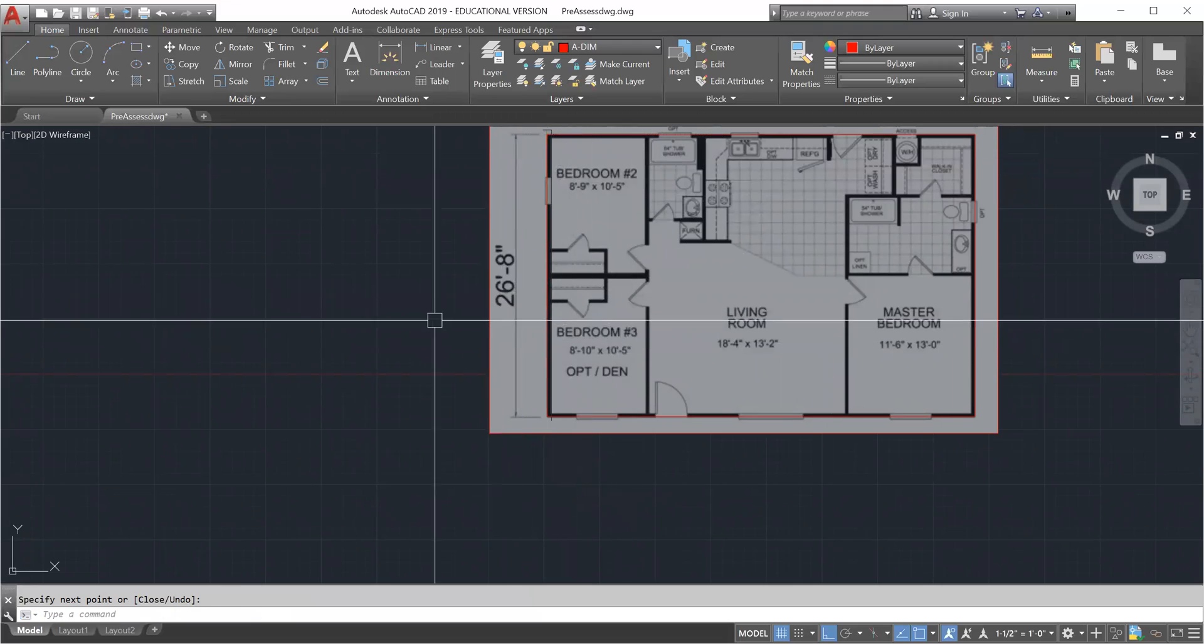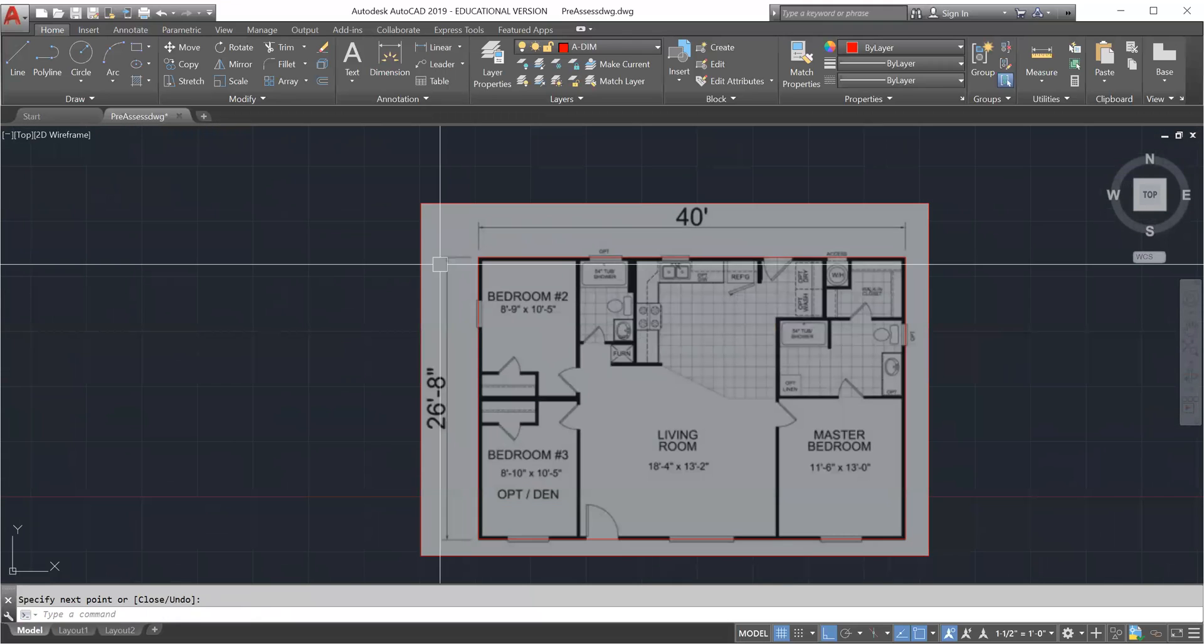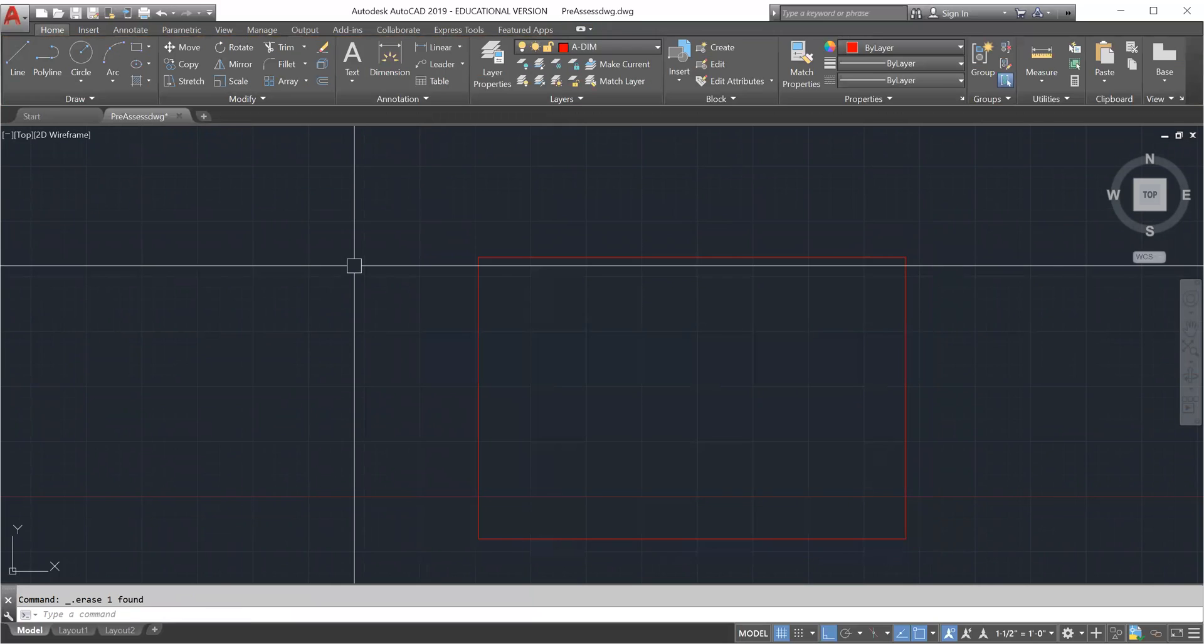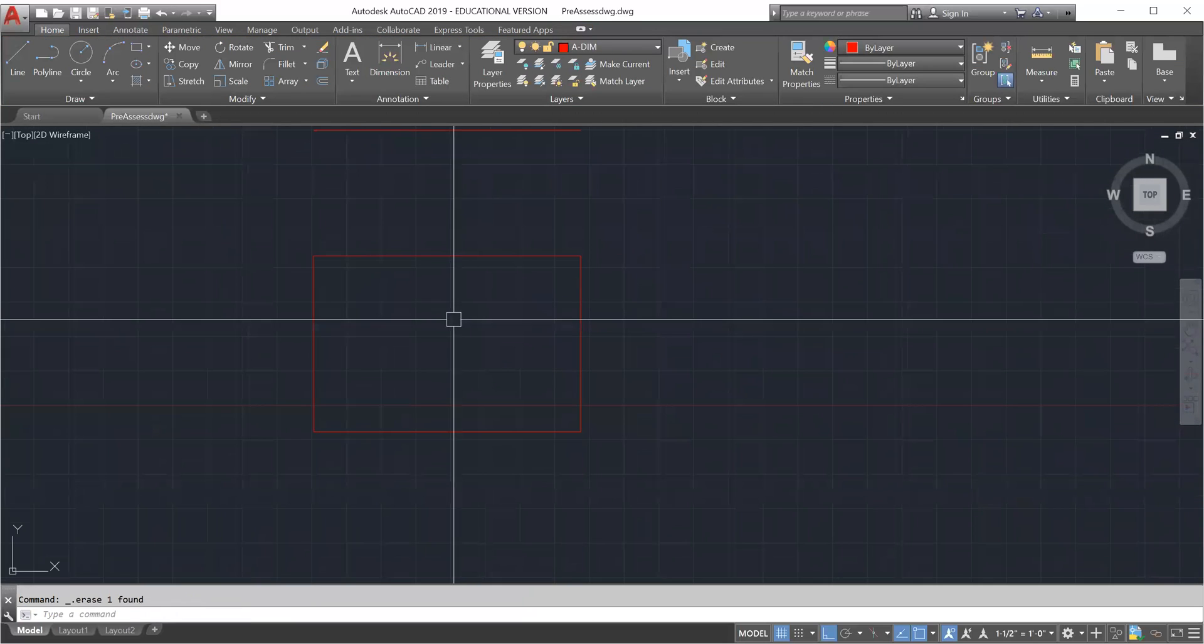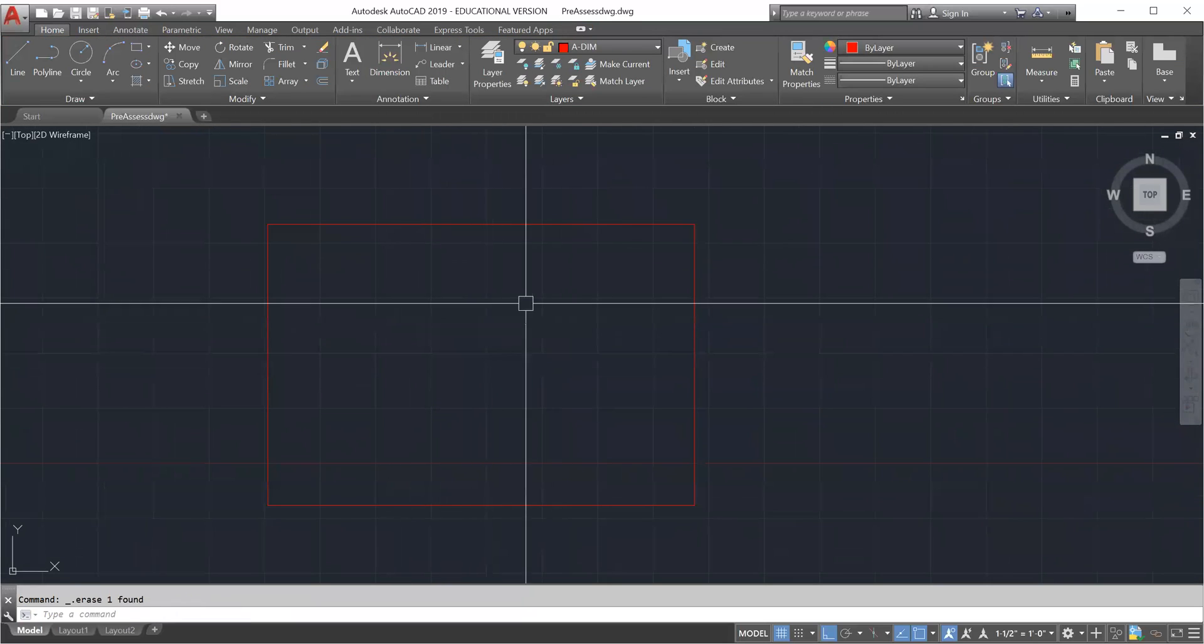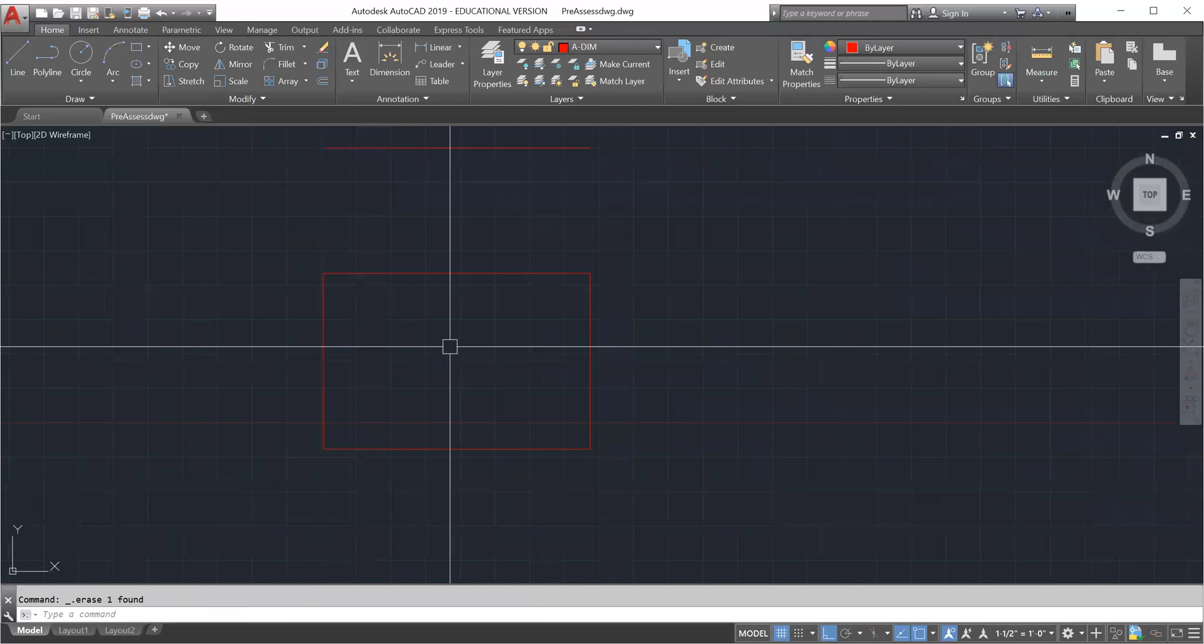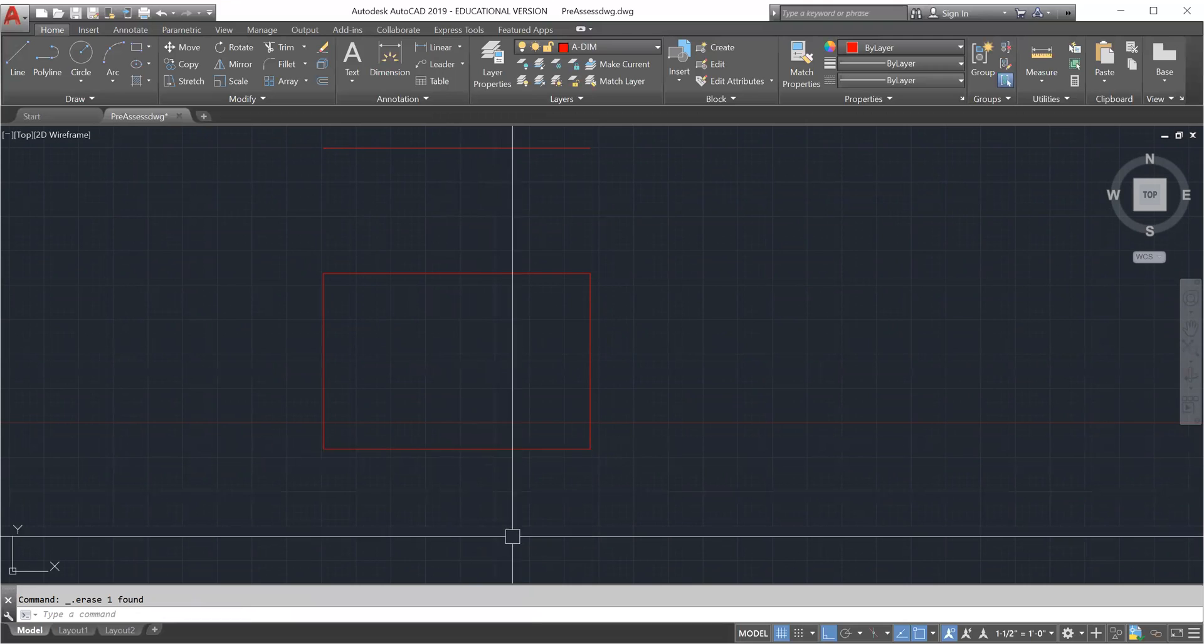Once you're finished tracing, all you got to do is select the edge, delete, and you have your image that you're trying to trace. That is how you insert a drawing, scale it using the reference, and trace it.